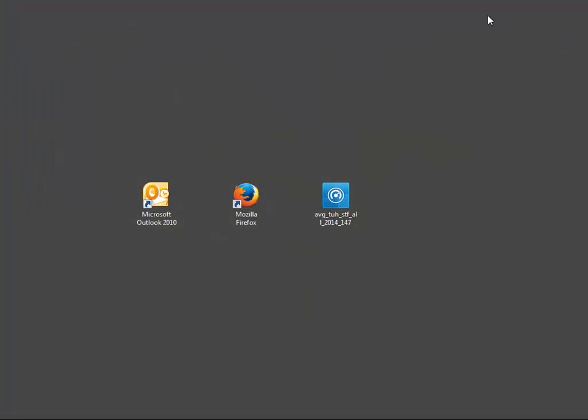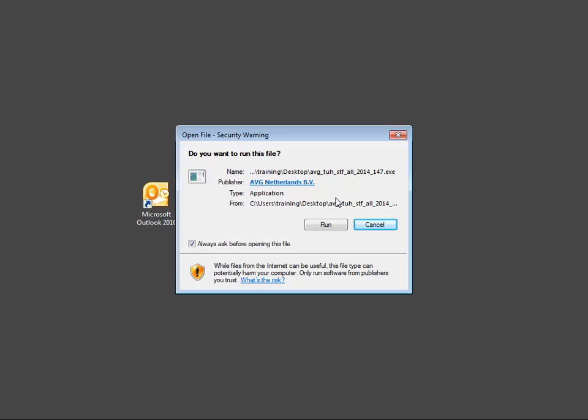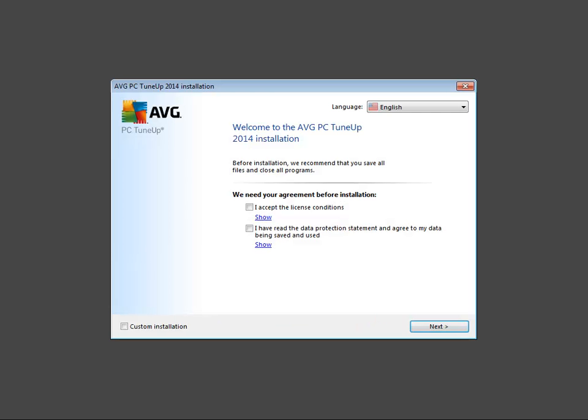Double-click the icon of AVG PC TuneUp 2014, either on your desktop or in the folder where you saved it. The open file dialog appears. Click the run button. After a few seconds, we get the installation window.